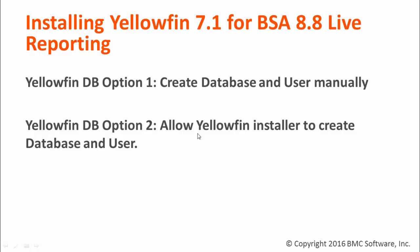Option one is to create the Yellowfin database and database user manually from SQL Server Management Studio prior to the install. This is a good option to use if your DBA does not feel comfortable providing DBA credentials to the Yellowfin installer. Option two is to allow the Yellowfin installer to create the database and database user automatically. This is a good option to use if the DBA does feel comfortable in sharing the DBA credentials.